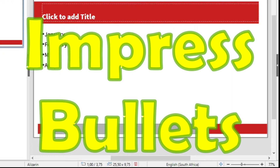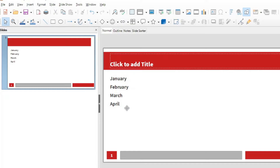Good day, it is Steven Davis here. In this video I want to show you how to create a bulleted list or numbered list in LibreOffice Impress.